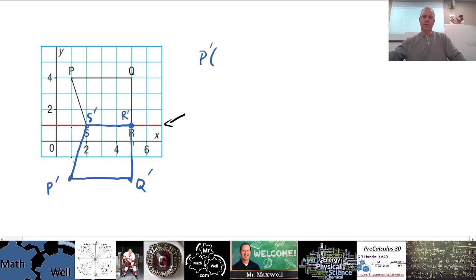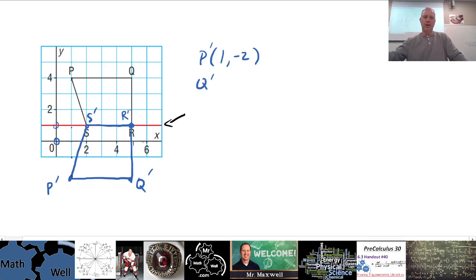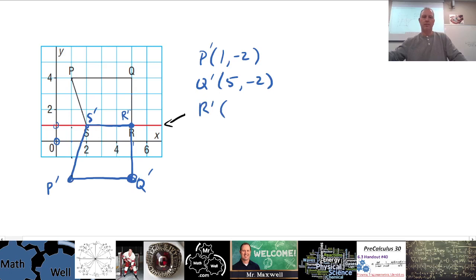P prime: we always start at (0, 0), go over one and down two, so P prime is (1, −2). Q prime is over five units and down two, so Q prime is (5, −2). R prime is (5, 1). S prime is (2, 1).